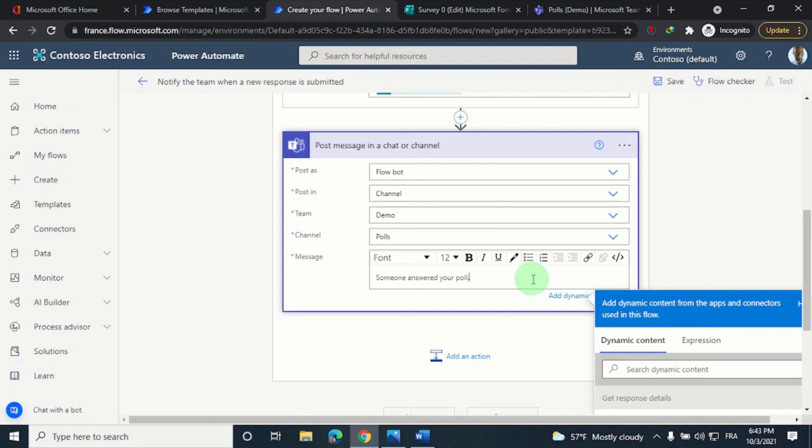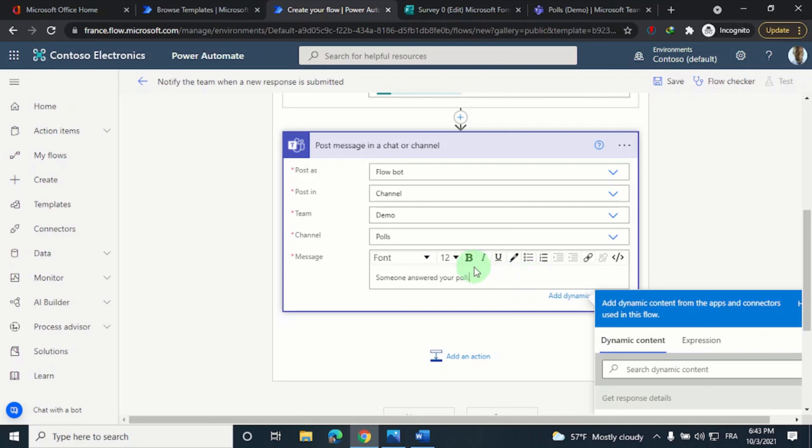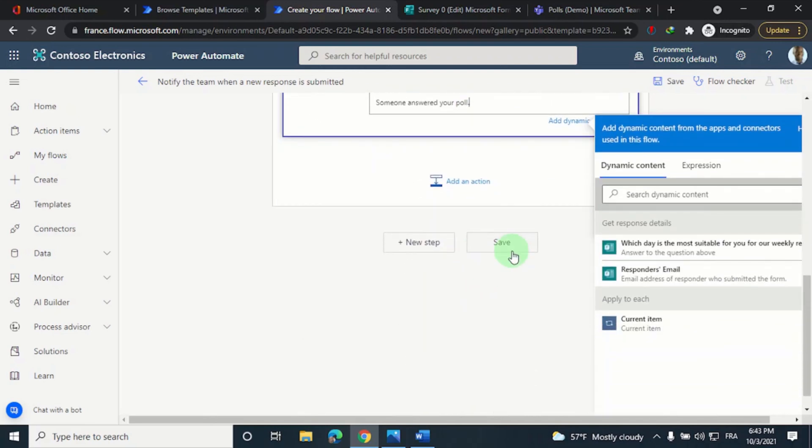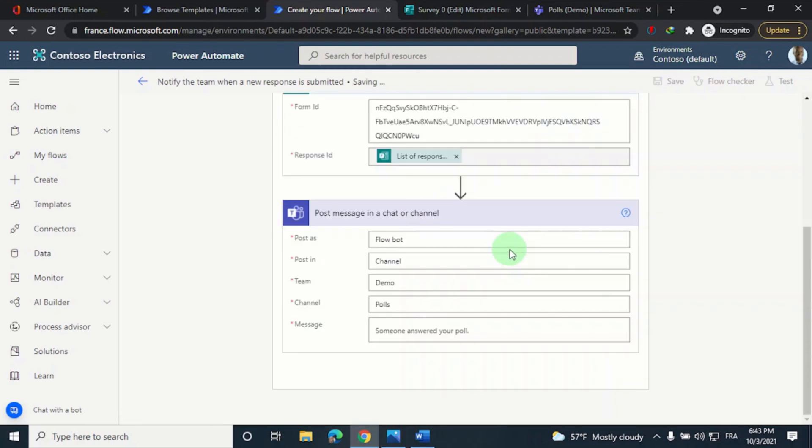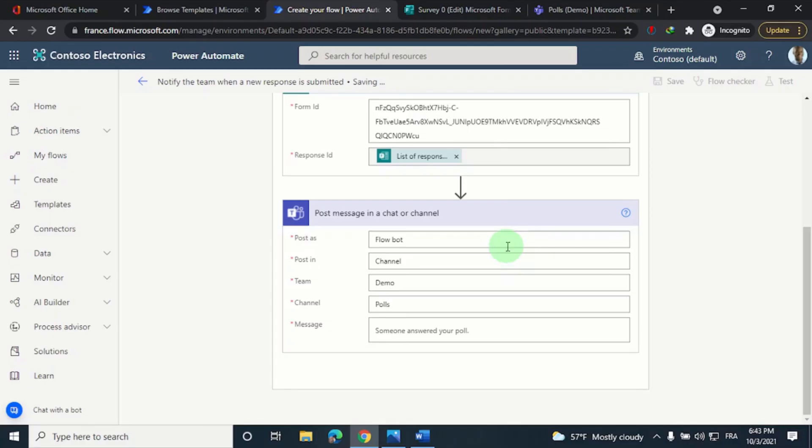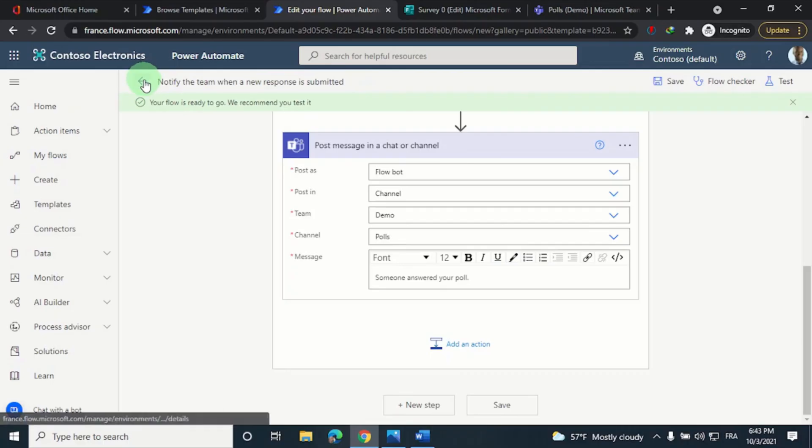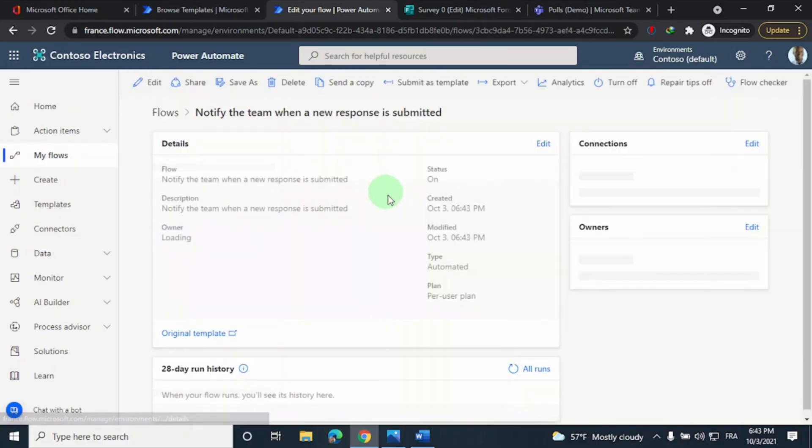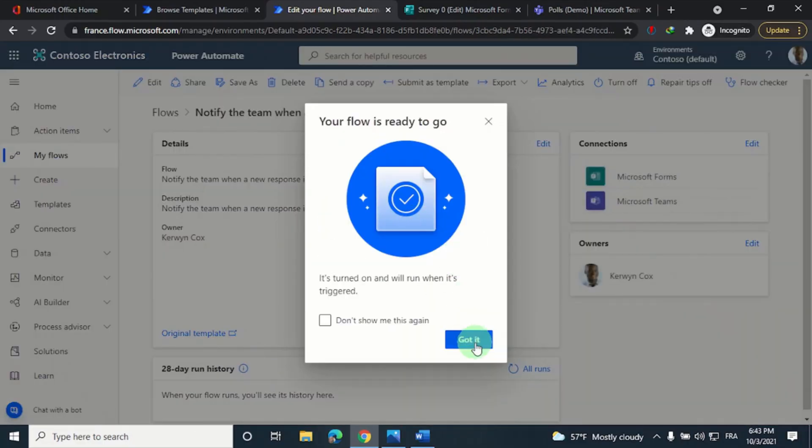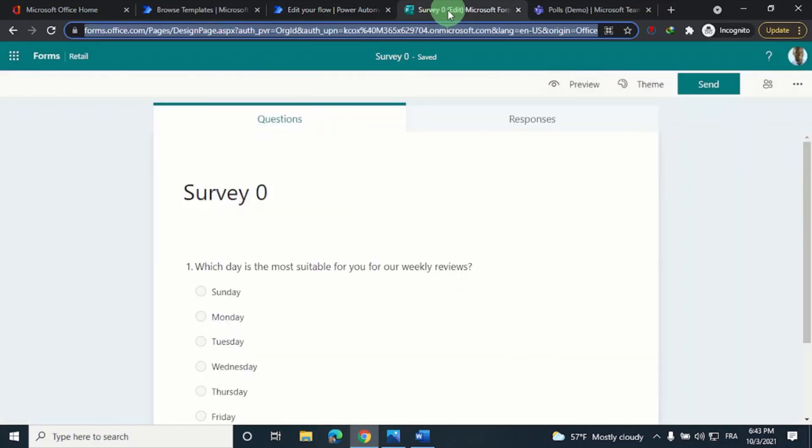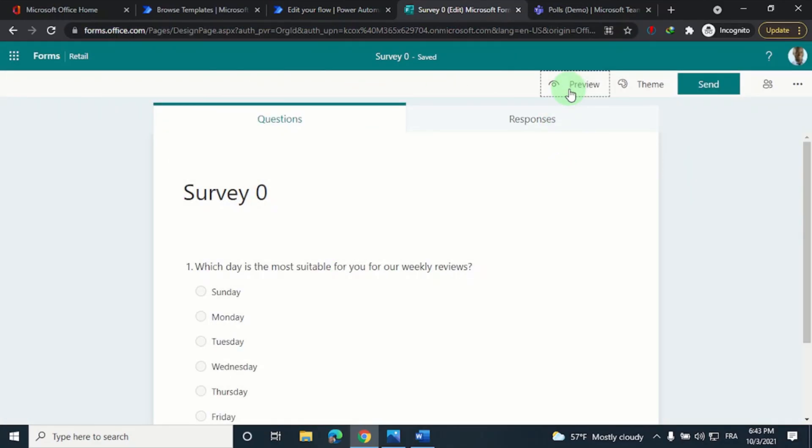And click on save. The flow is now ready to go. So what I'm going to do now is answer this survey. So let's go back to the form, the group form. I'll click on preview. Which day is most suitable for me? Let's say Wednesday. And I'll submit my answer.